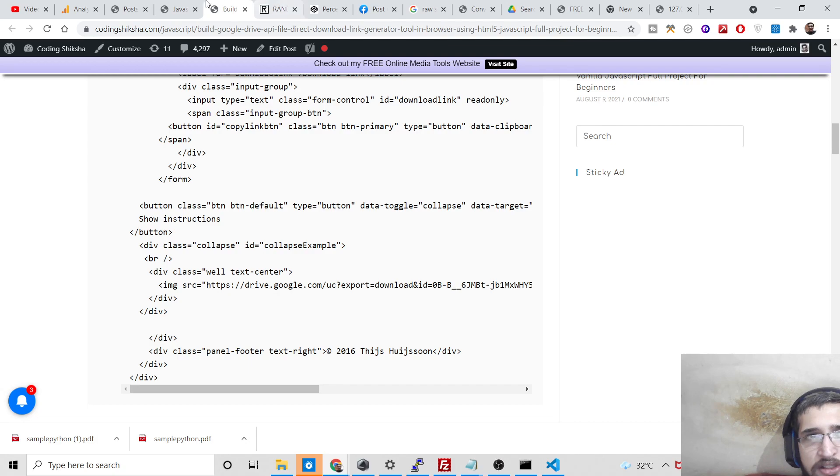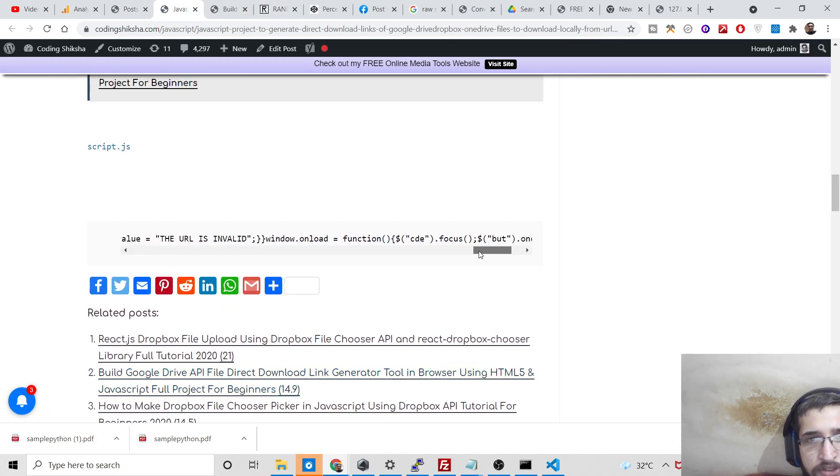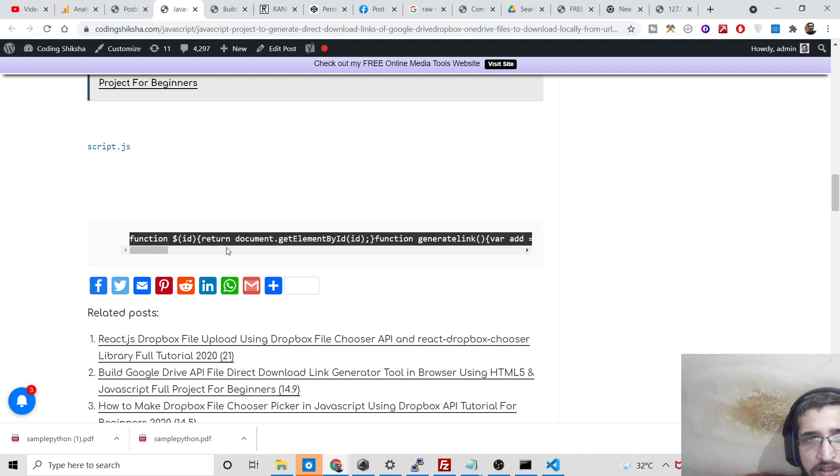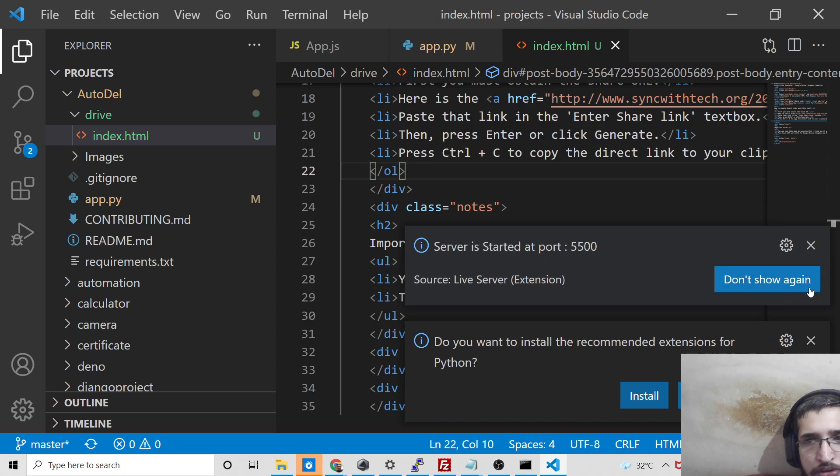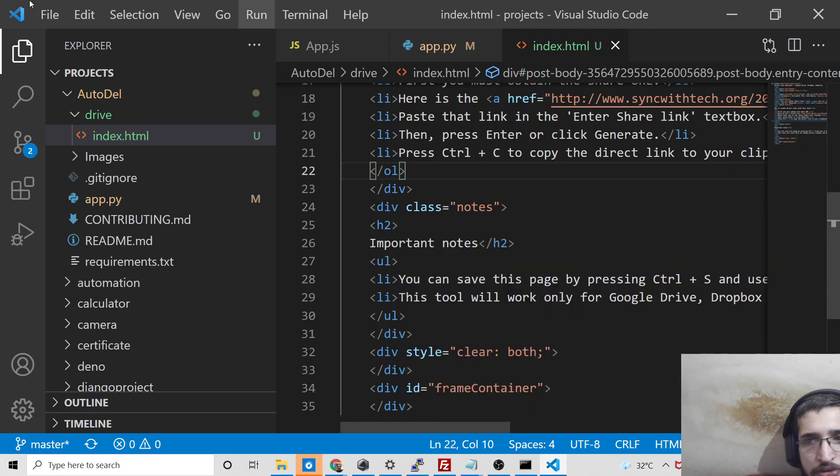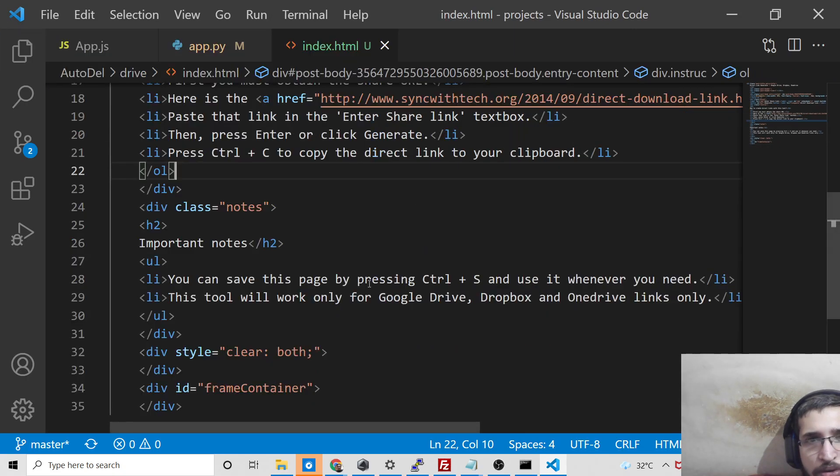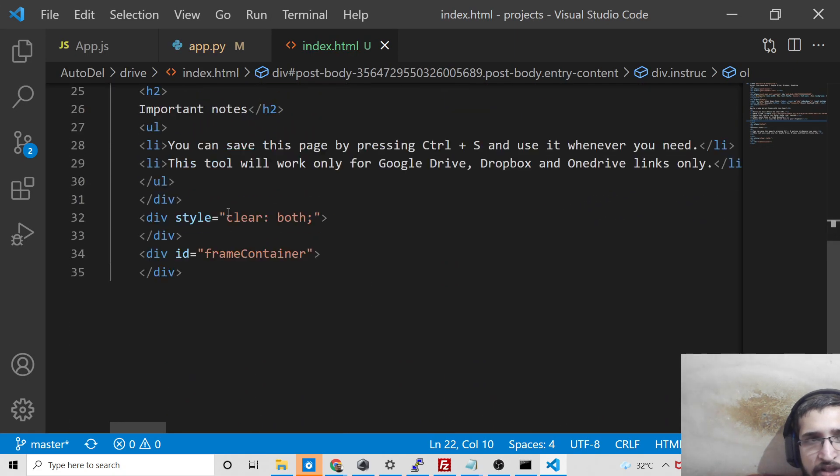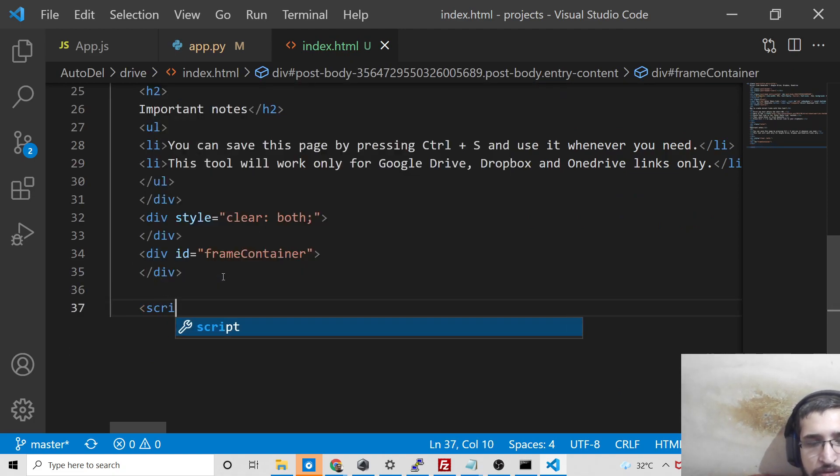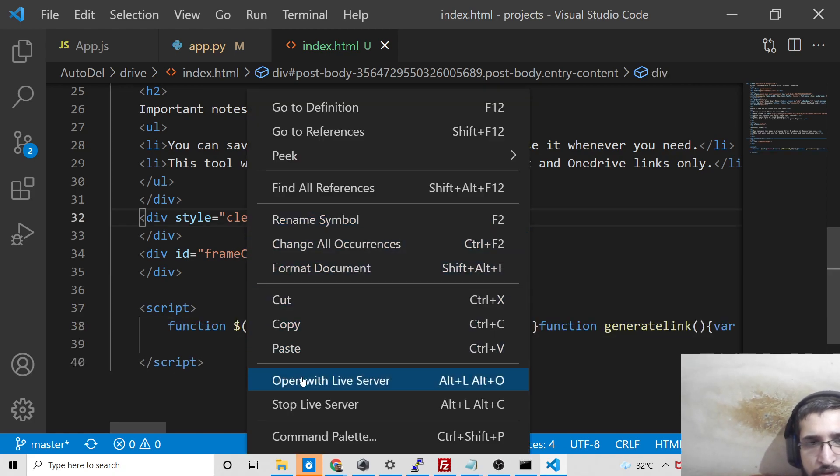If you scroll down, you will also see the JavaScript code. Just make a script.js file. Or if you don't want to write it in an external file, you can just make a script tag and paste this code. That's it.